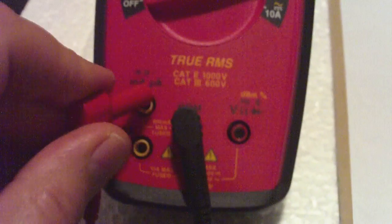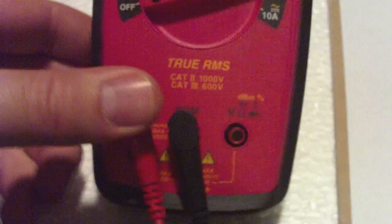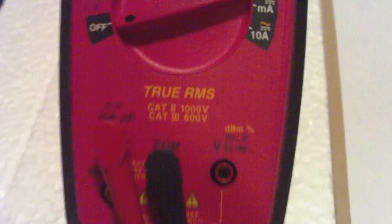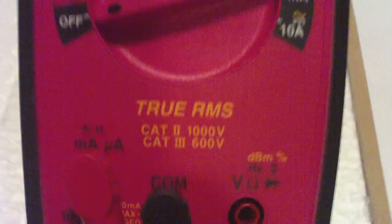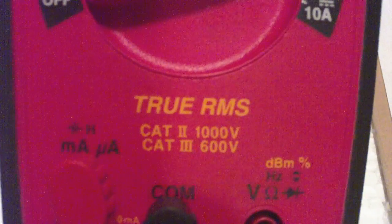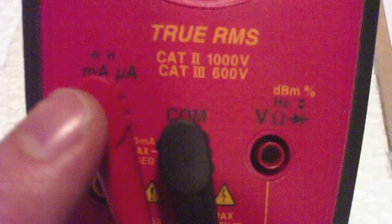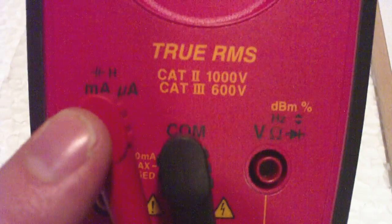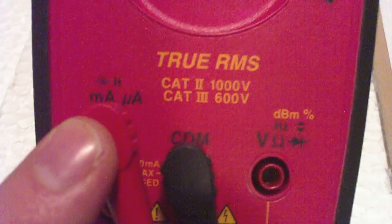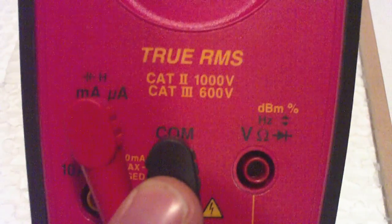I'm going to switch my input over here so that I can measure the henrys and a little H up there. So my red input goes over here for the H on the far left and my COM black stays the same.